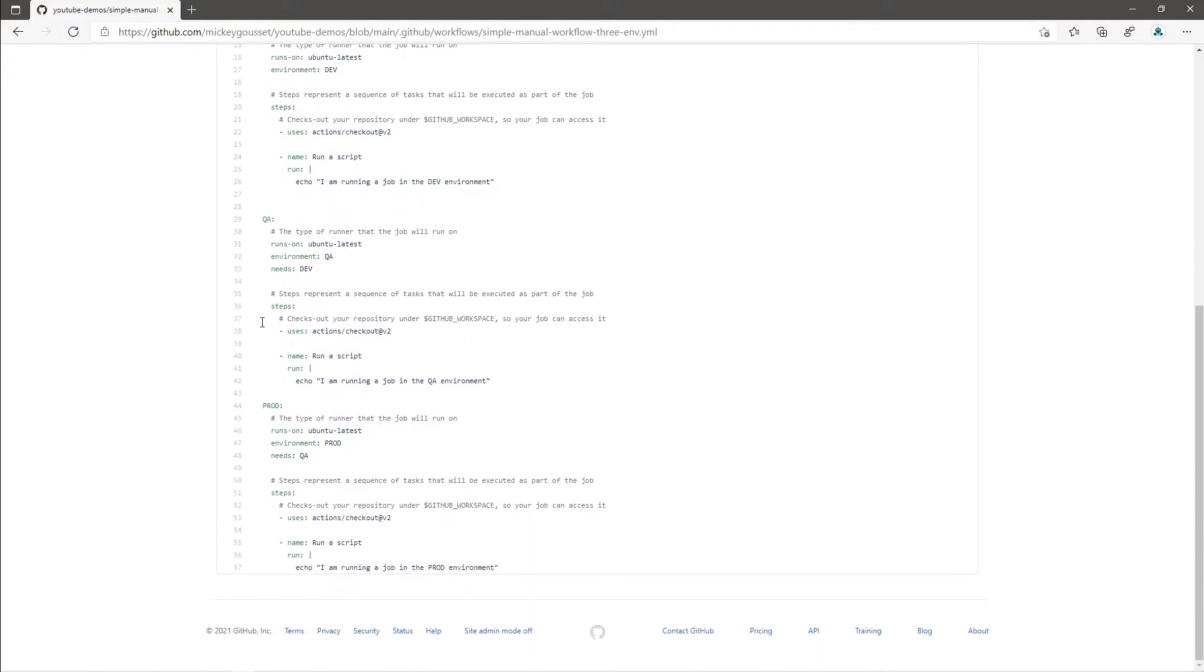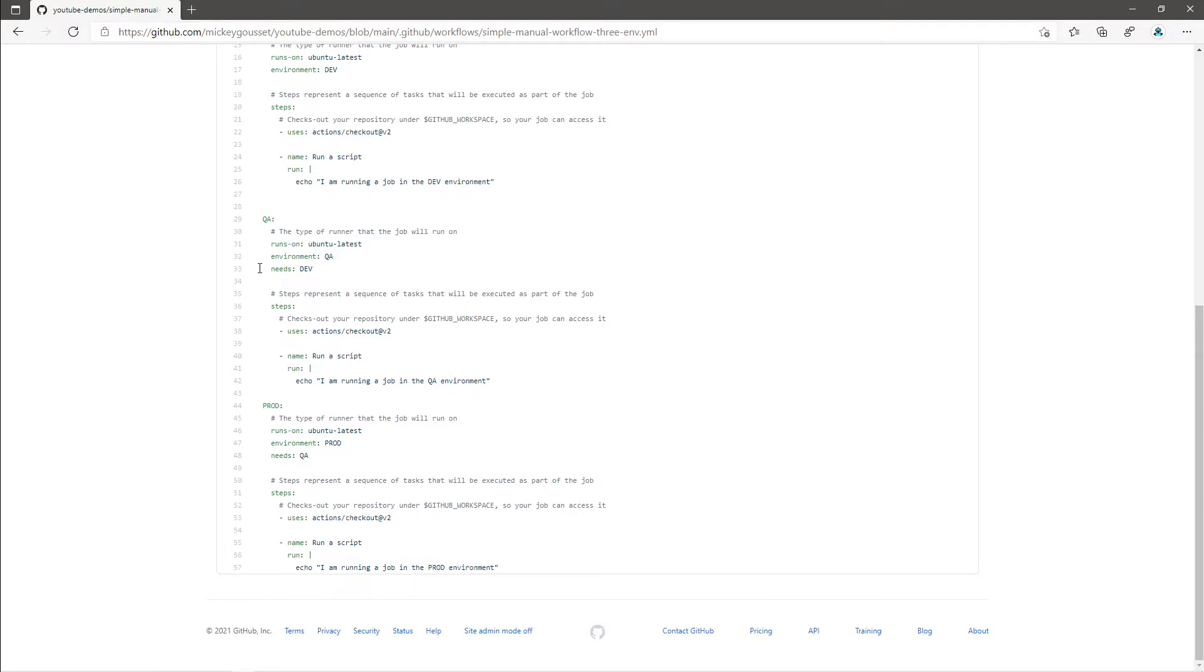The second job is named QA. This job also has an environment keyword, tying it to the QA environment. I want the QA job to run after the dev job completes successfully. So I also need to use the keyword needs and tie it back to the dev job.